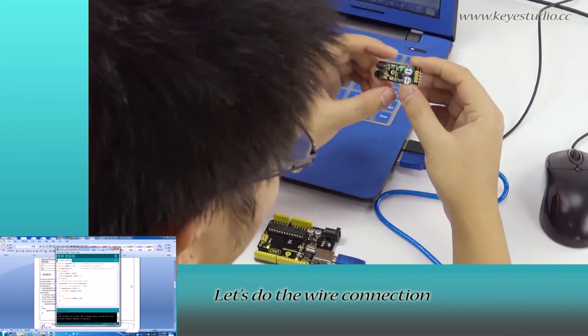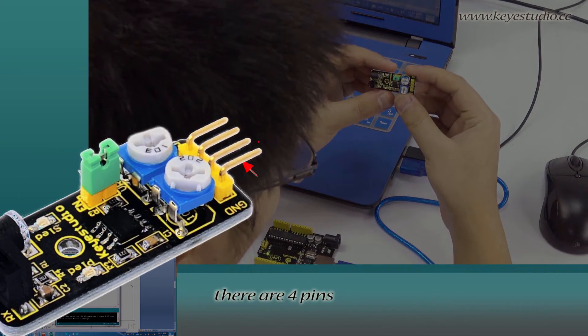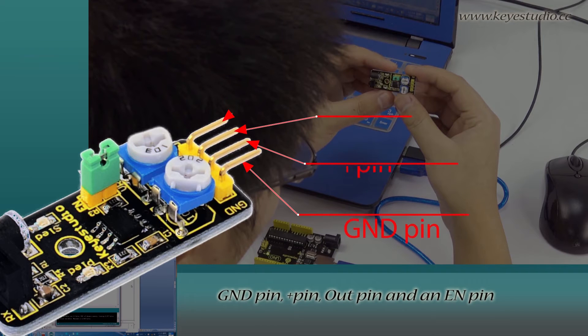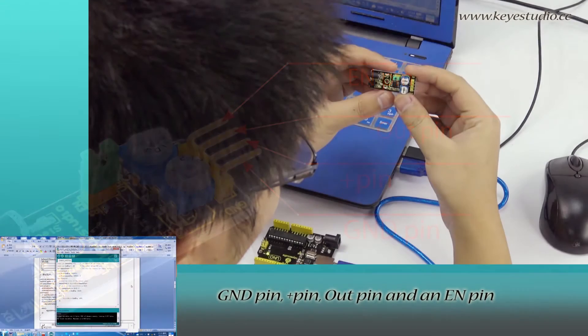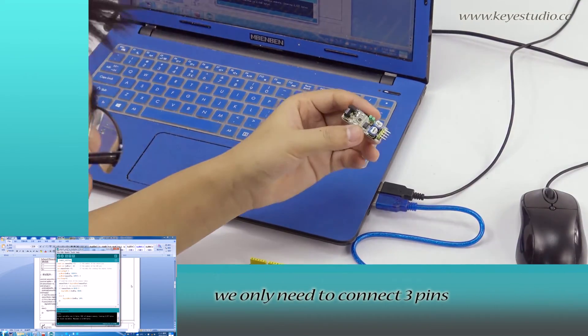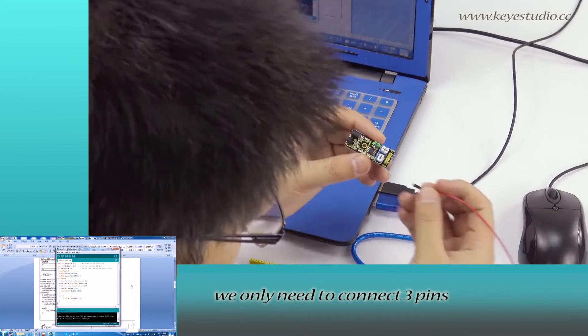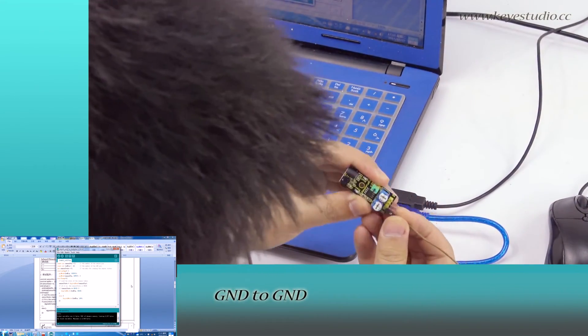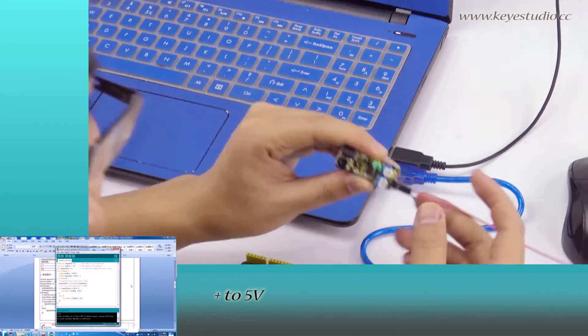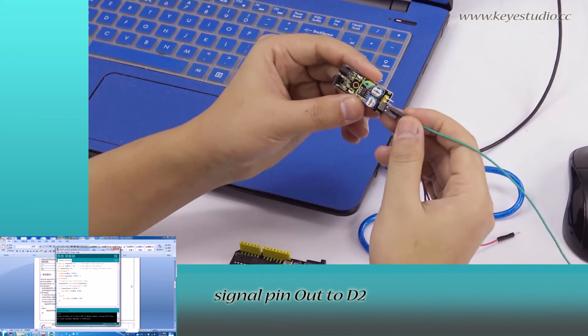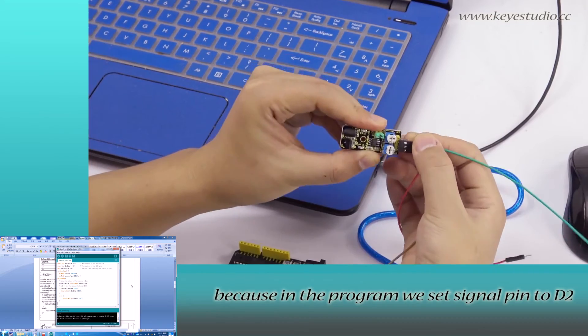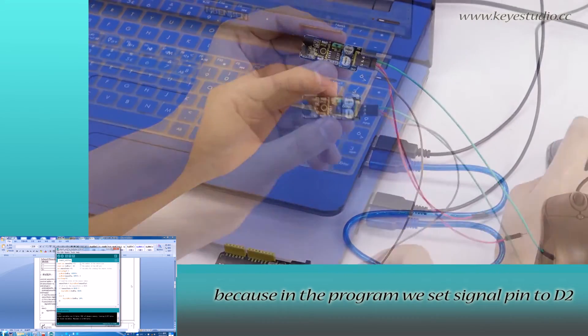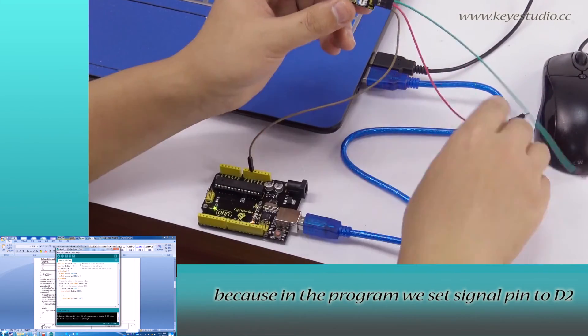For this module, there are four pins: Ground Pin, Positive Pin, Out Pin and an EN Pin. In this test, we only need to connect three pins. Ground to Ground, Positive to 5V, Signal Pin Out to D2. Because in the program, we set Signal Pin to D2.